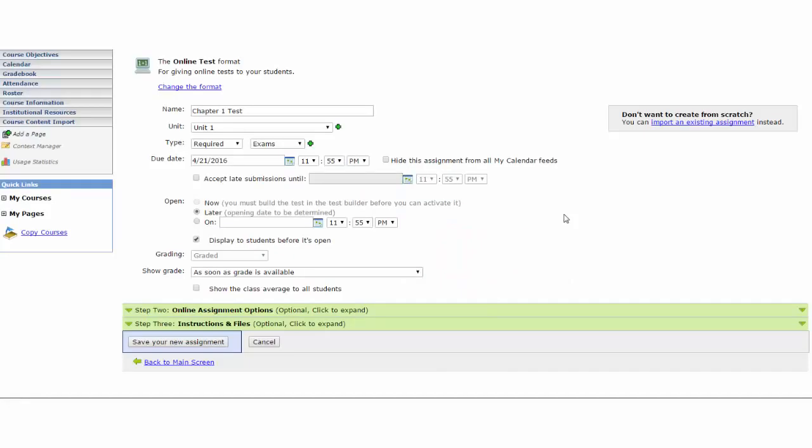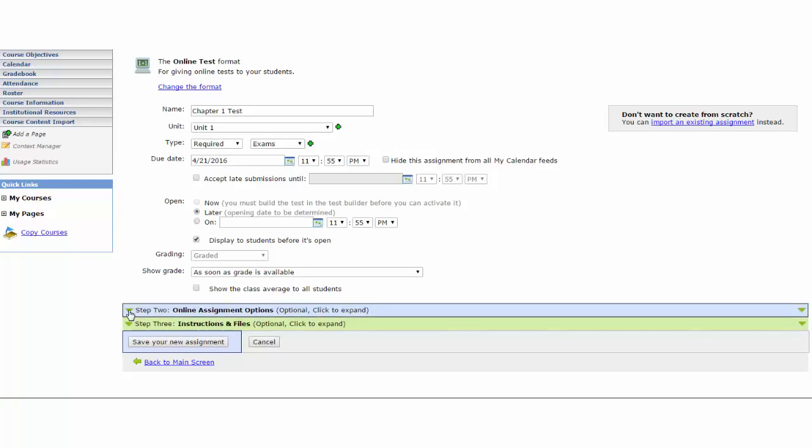After completing the Step 1 General Assignment information, click the little drop-down menu, green arrow, next to the Step 2 Online Assignments options.